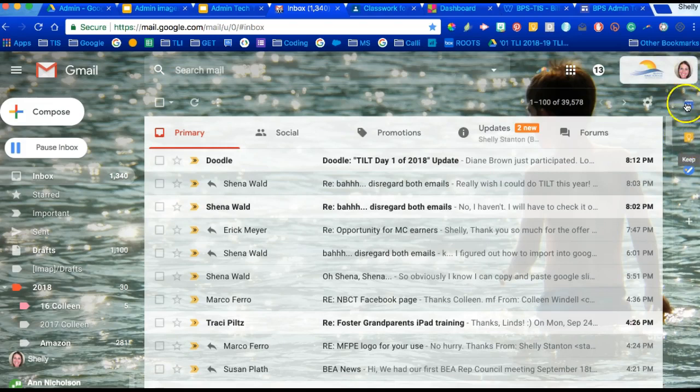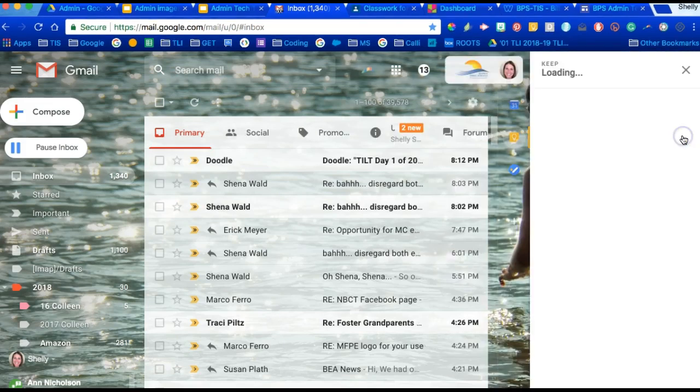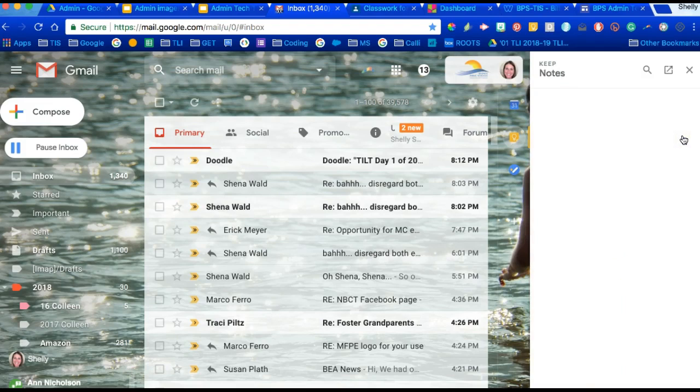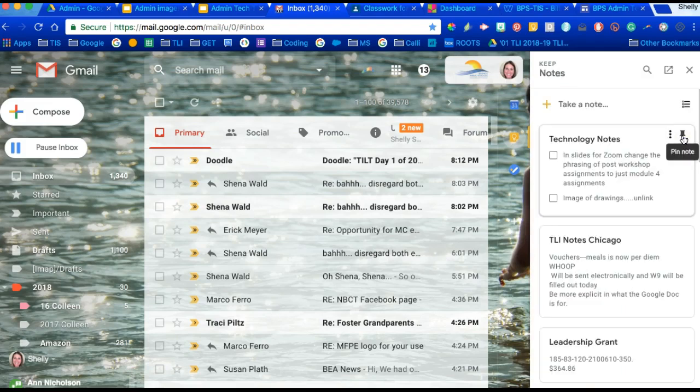The next sidebar item right there is Google Keep, and this was very exciting for your administrative colleagues to learn about. Keep is an app and it also is a note-taking tool.